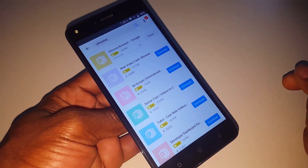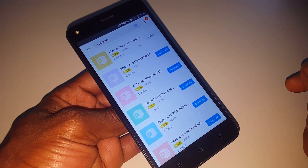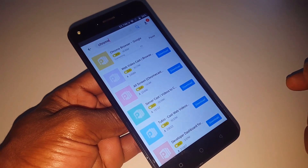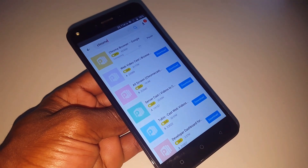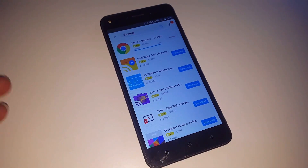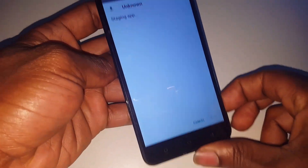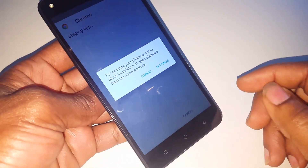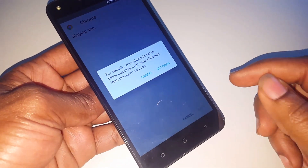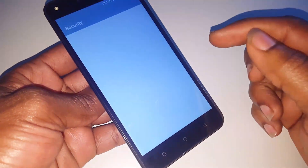Wait for it to complete — let's pause the video to wait for it. Make sure you download Chrome. It's going to ask to install, but in our case you have to go to Settings to allow apps from unknown sources.